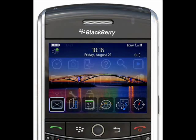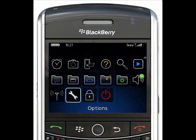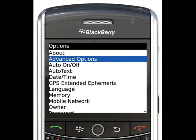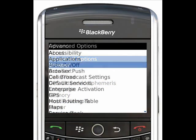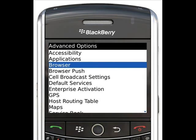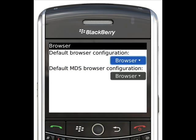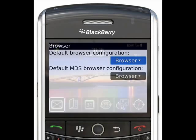From the main page, press the Menu button, scroll down and select Options, then select Advanced Options. Select Browser and check whether the BlackBerry browser is set as the default. If not, set it as the default and try to load a web page.